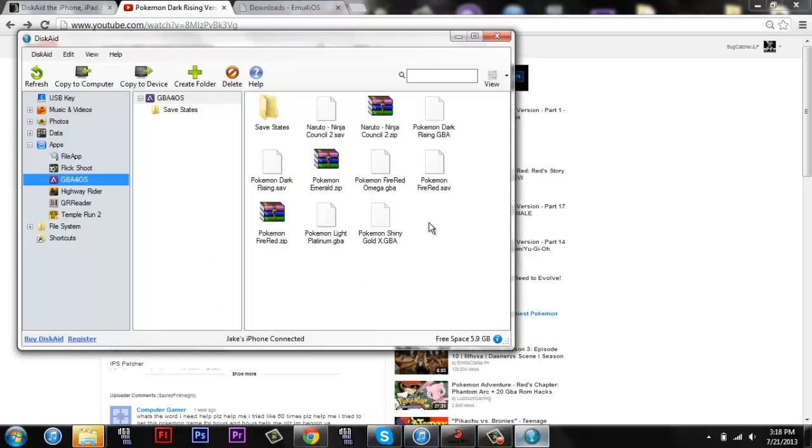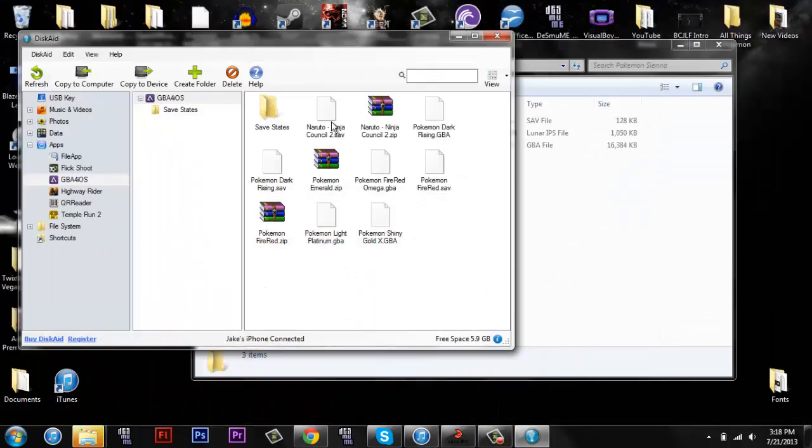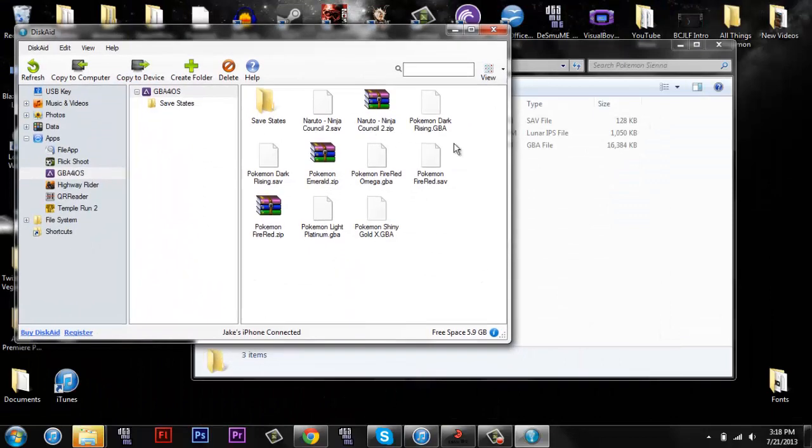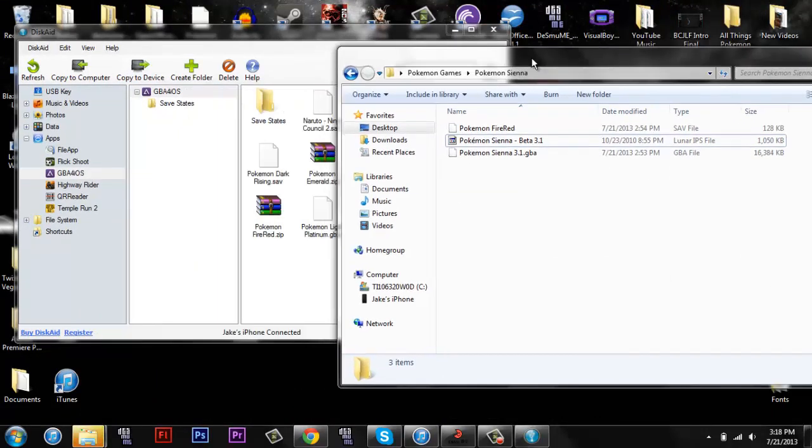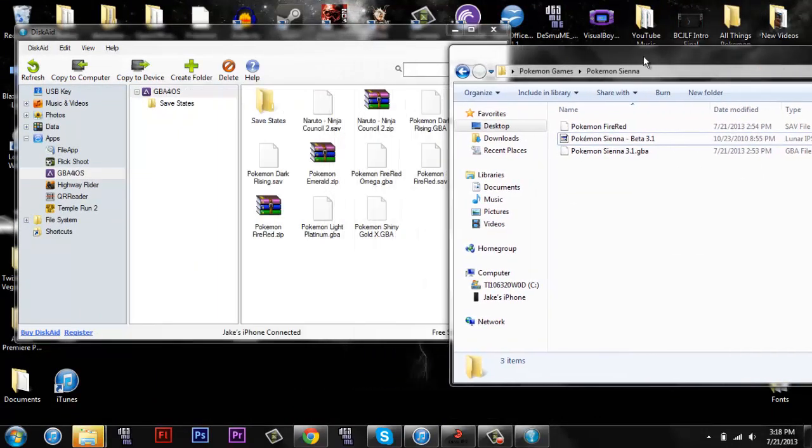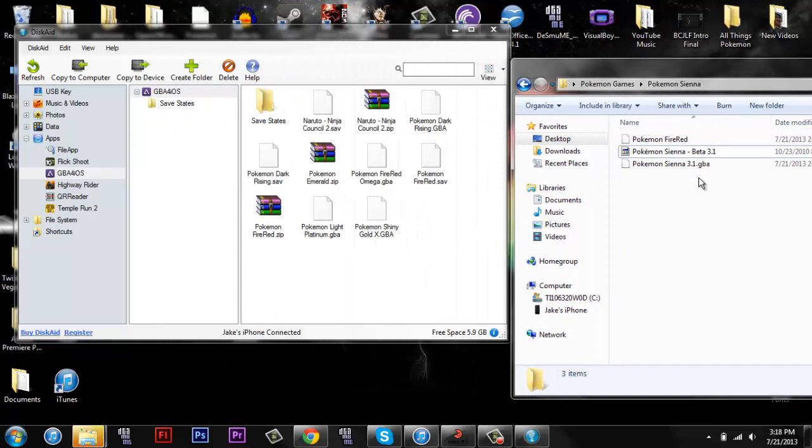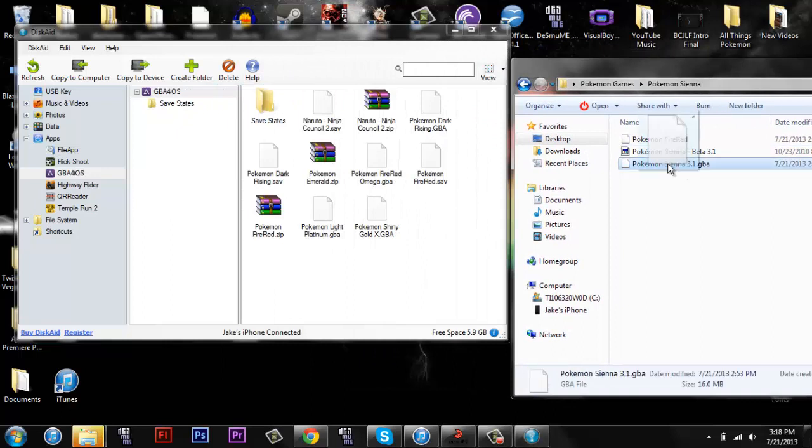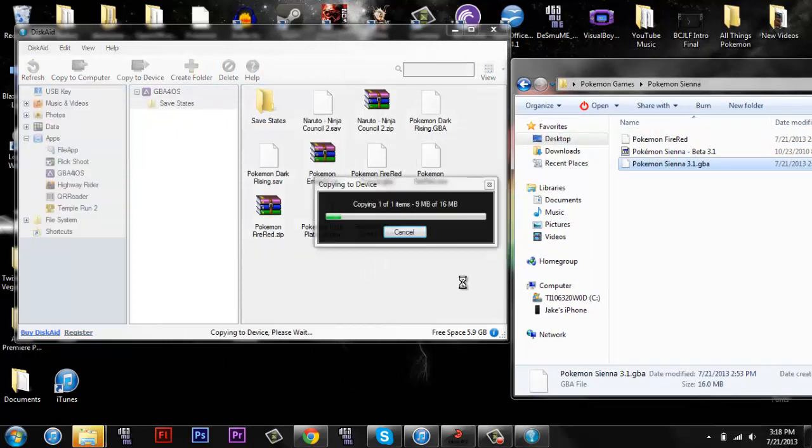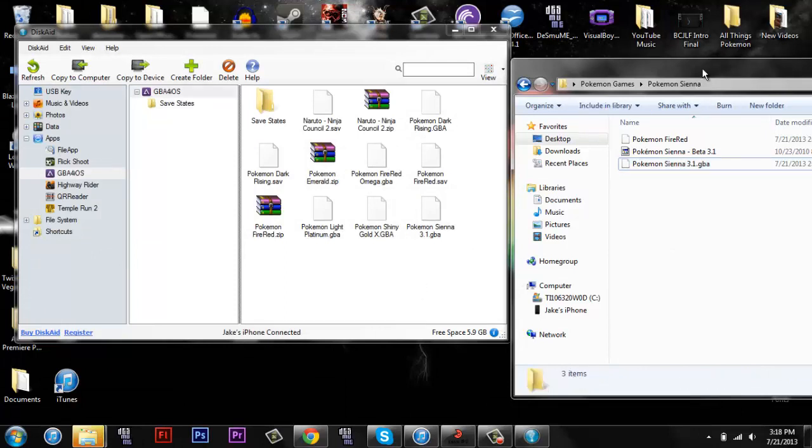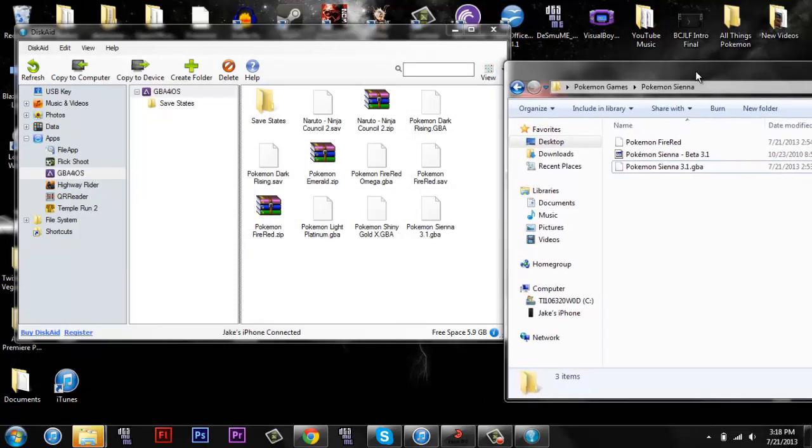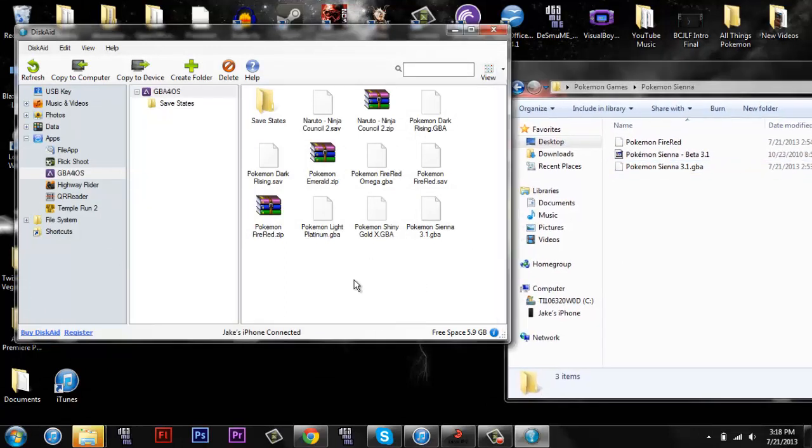And then you're going to go back to this disk aid, and then it's pretty much really easy from here. You literally, you know, you drag, you click, you drag, you drop, it copies it to your phone, and then that's really all you have to do. I'll get my phone up on video and I'll show you that it's actually working.